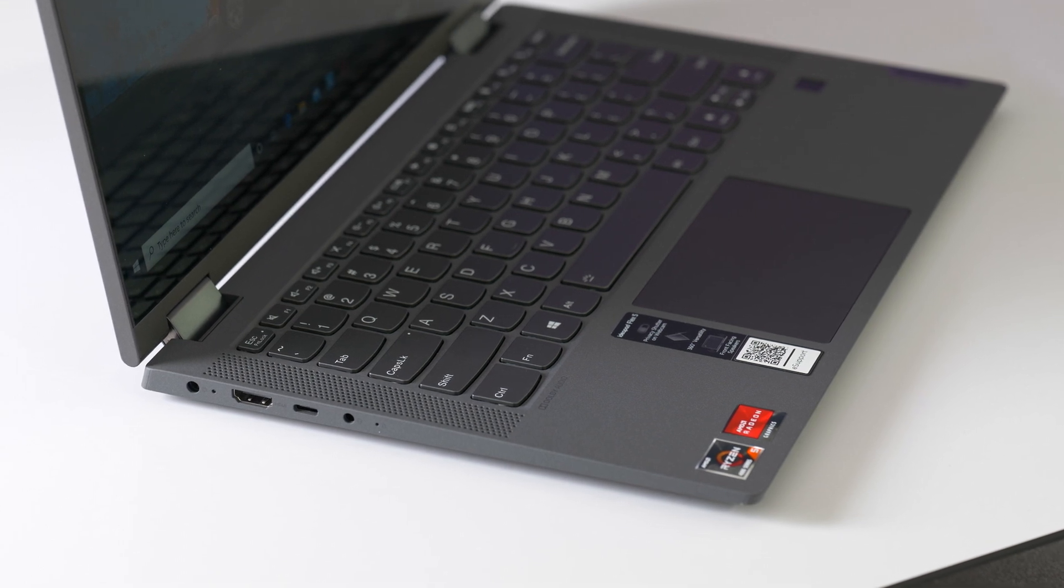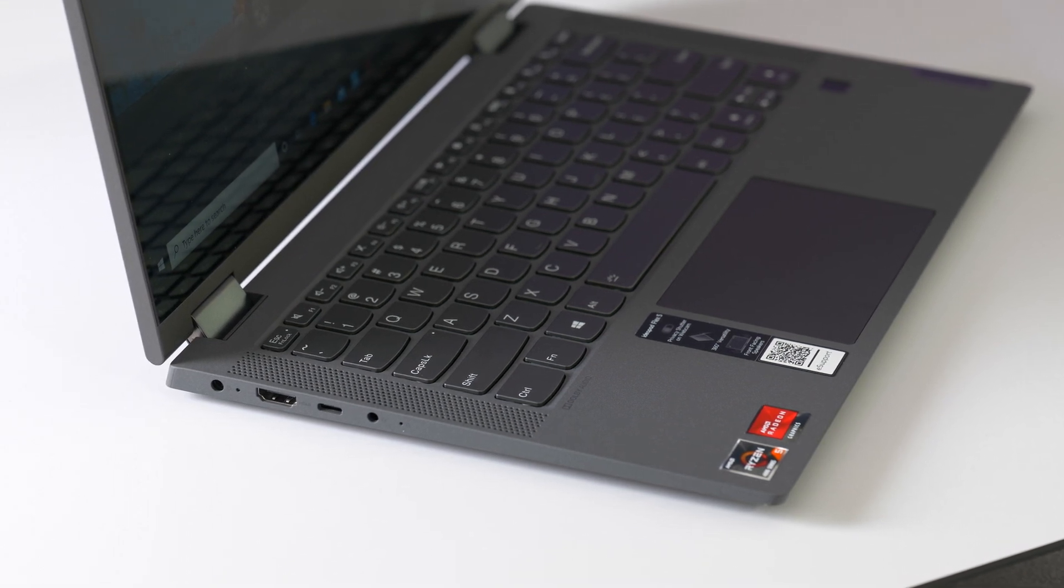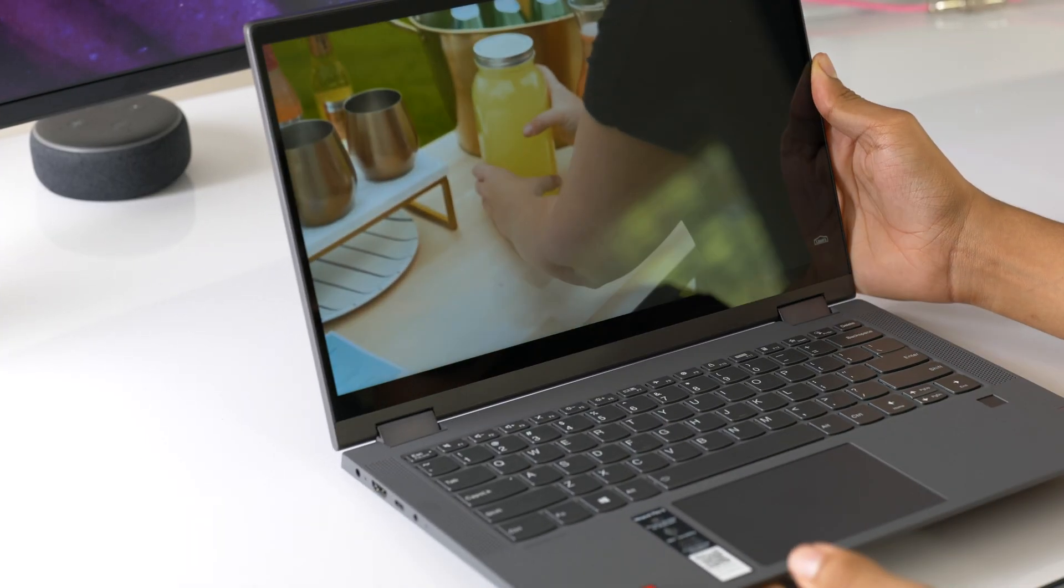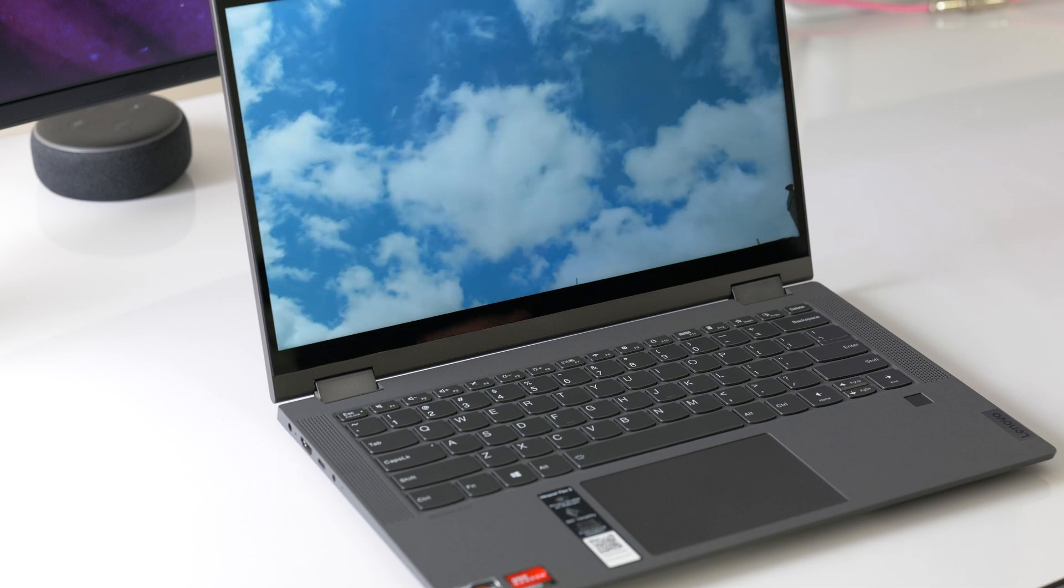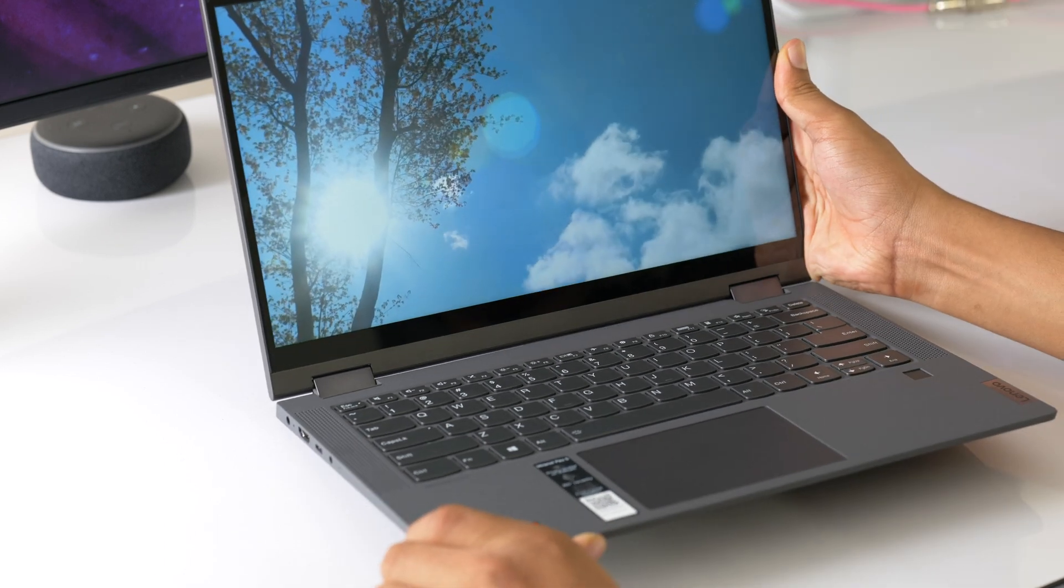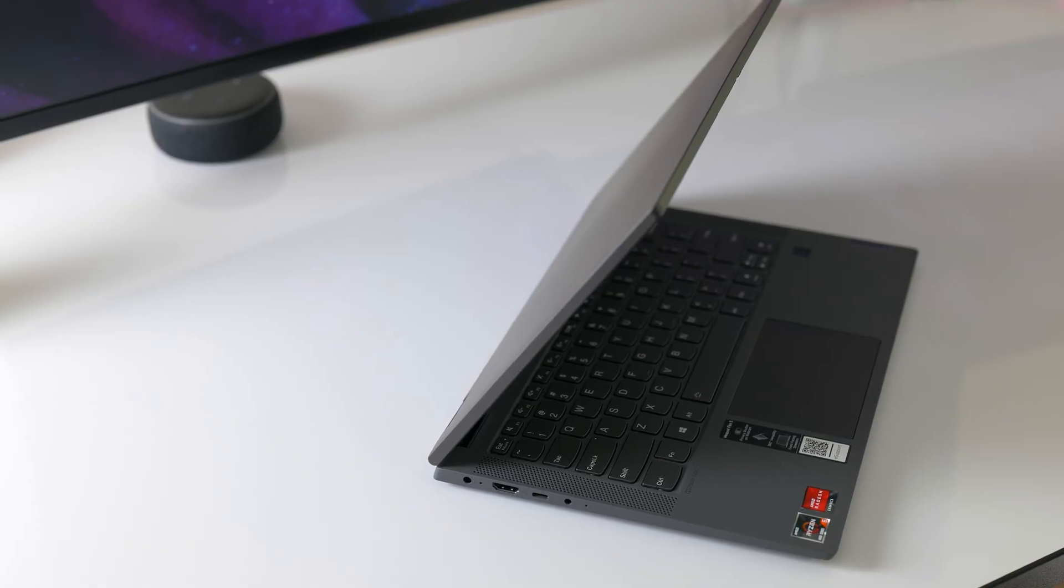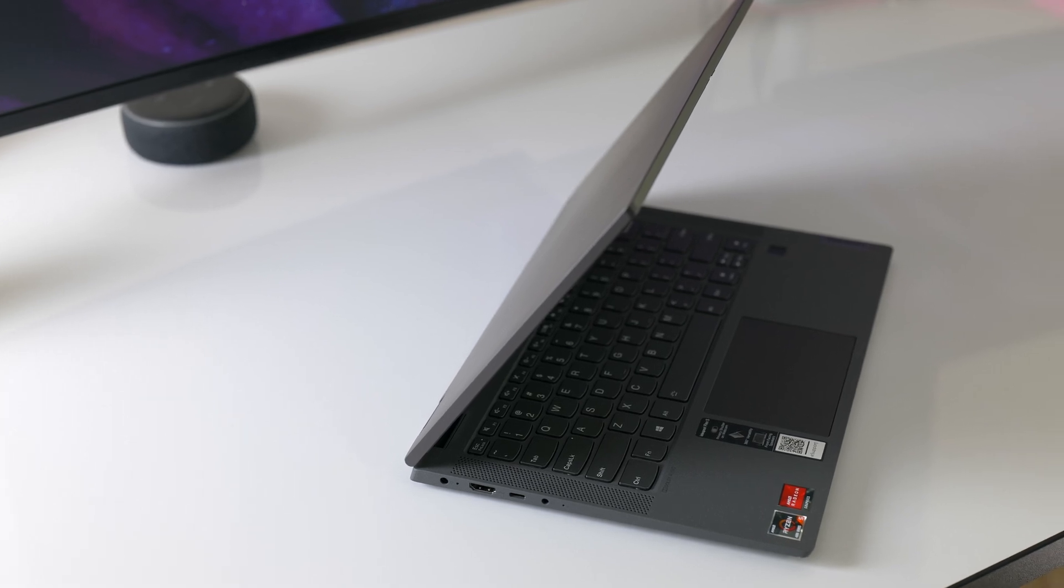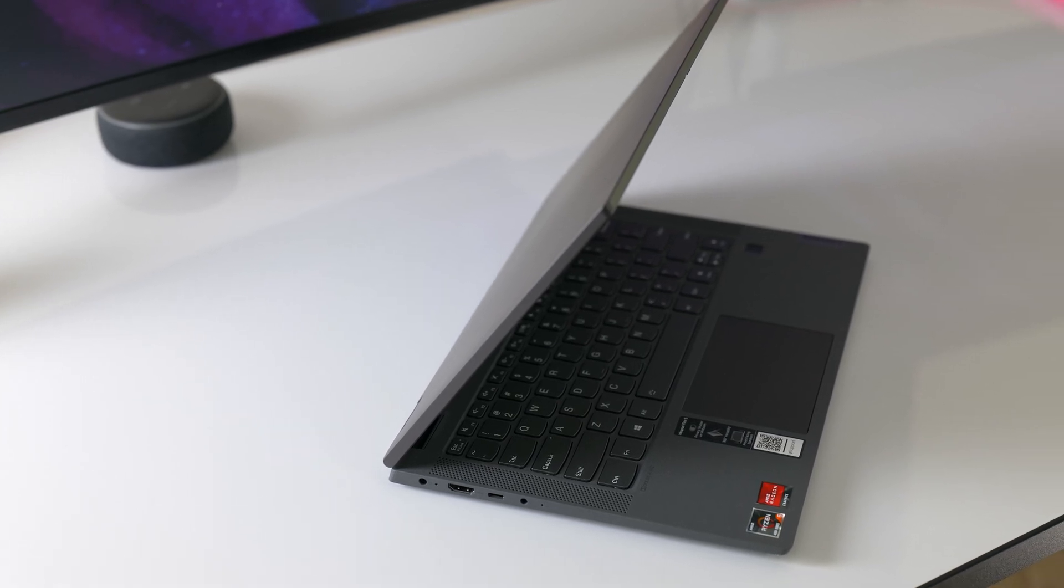At 1.5 kilograms or 3.3 pounds, it's only slightly heavier than the comparable HP X360 13. In my opinion, the weight helps to eliminate the impression that this is a cheap laptop that you need to baby. It's still lightweight enough to feel compact and travel friendly though.